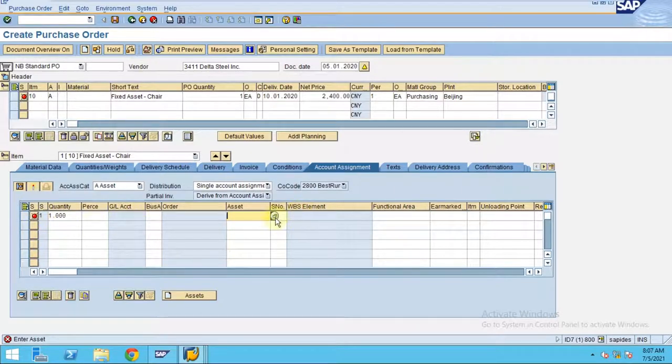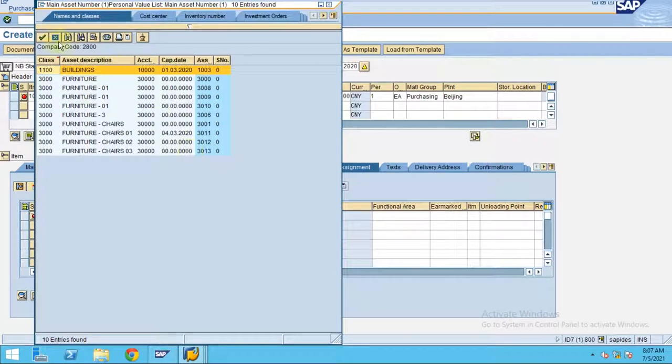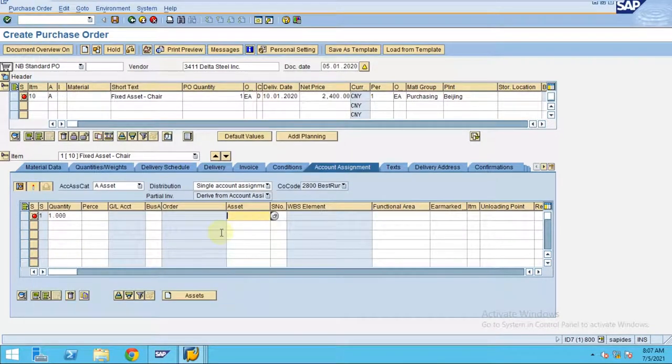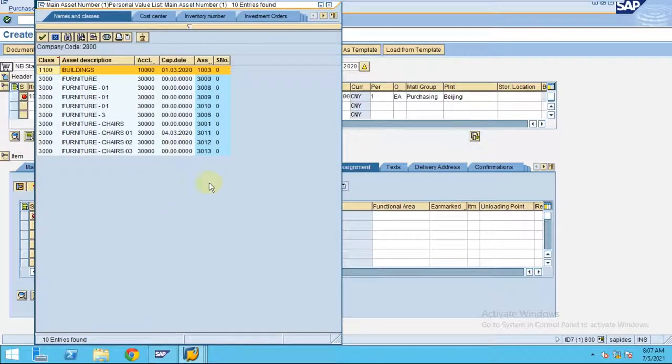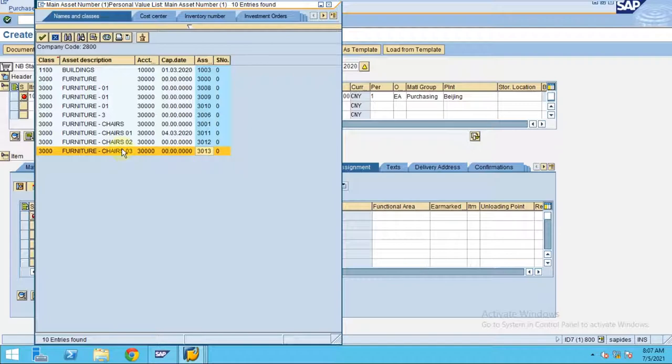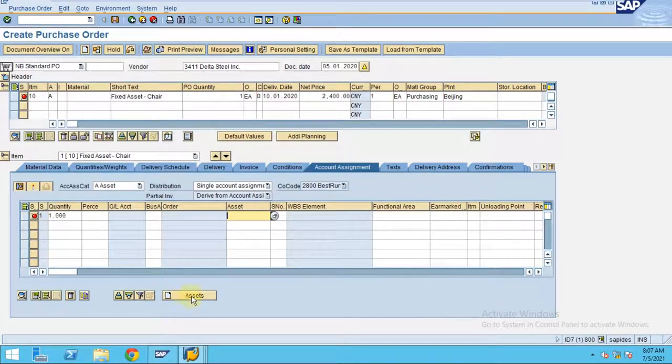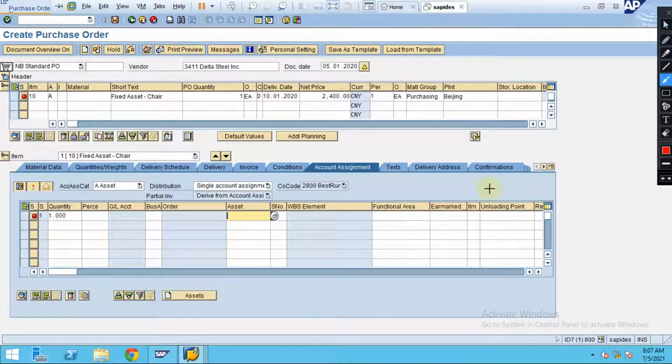So now, from here, initially we selected the asset what we have created. How you can create directly from the purchase order the fixed asset? I'm going to show you that. Let's say I'm going to create one asset for chairs. Click on here when you want to create directly from the purchase order.